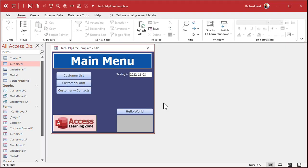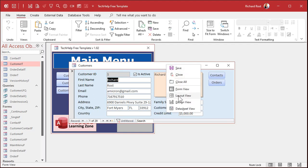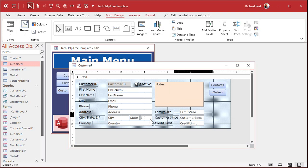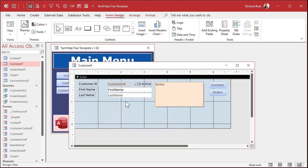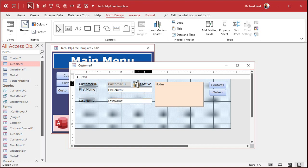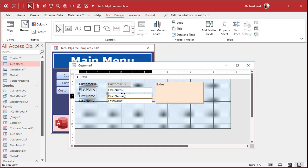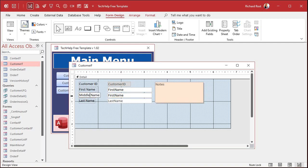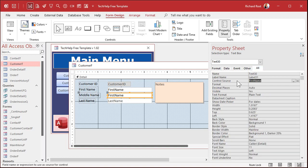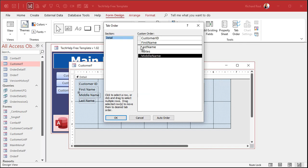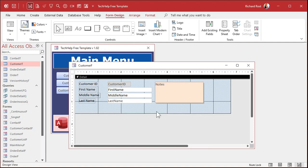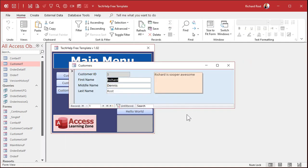Most of the time data entry is done with forms, so let's put the middle name on this form. I'll remove things we don't need, add middle name in the middle, copy-paste a control, change the control source and name to 'middle name,' fix the tab order by moving middle name up, hit OK, save, and close. Now when we open it, we can see Dennis Rost, James Tiberius Kirk, and Benny with an empty string.